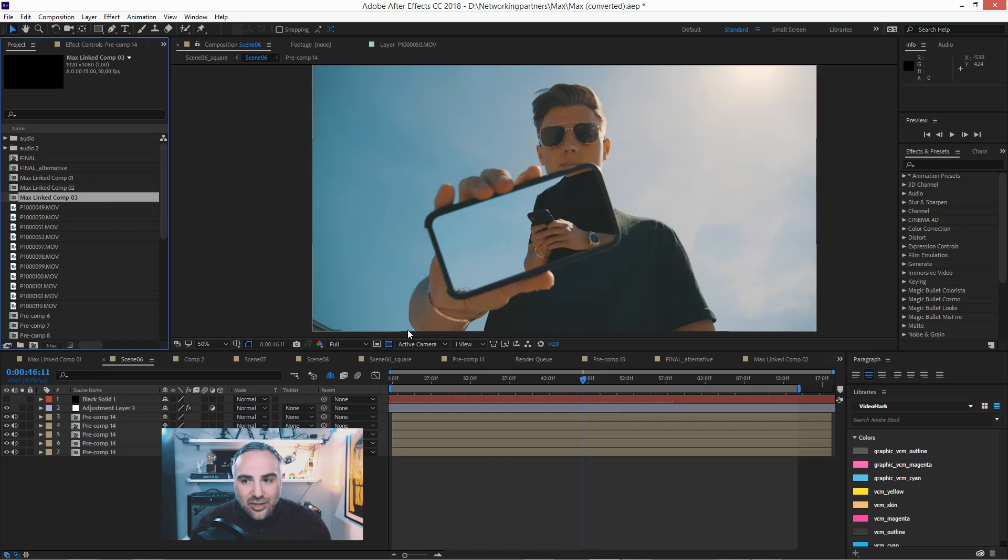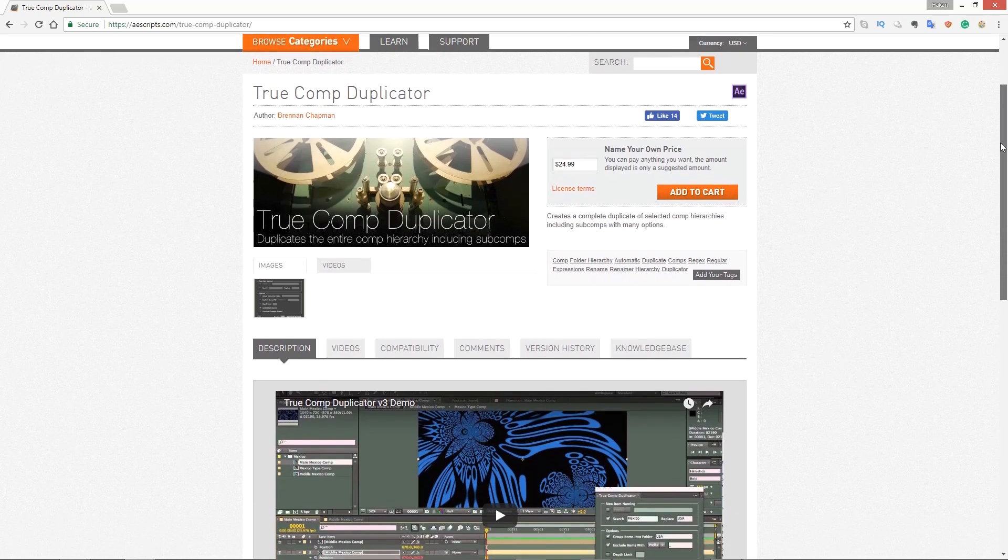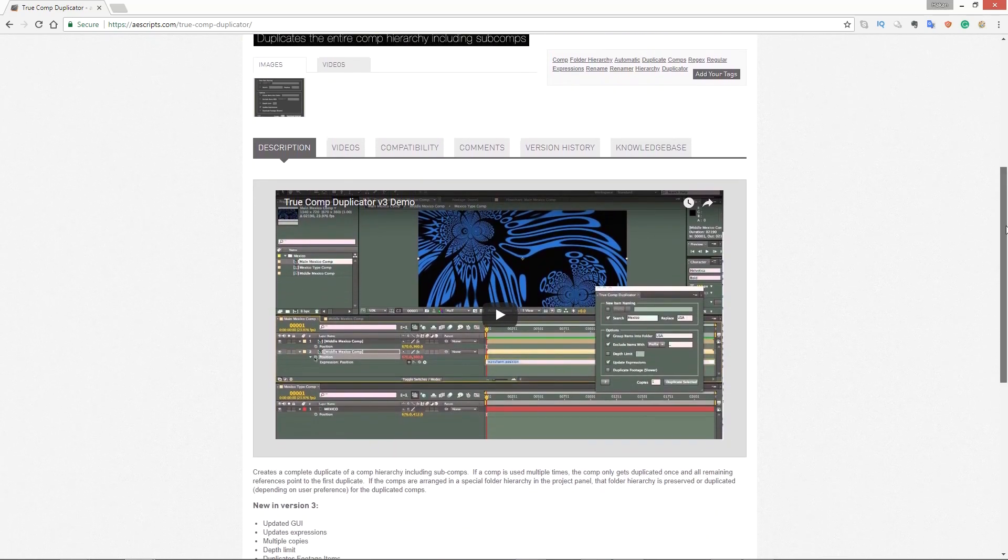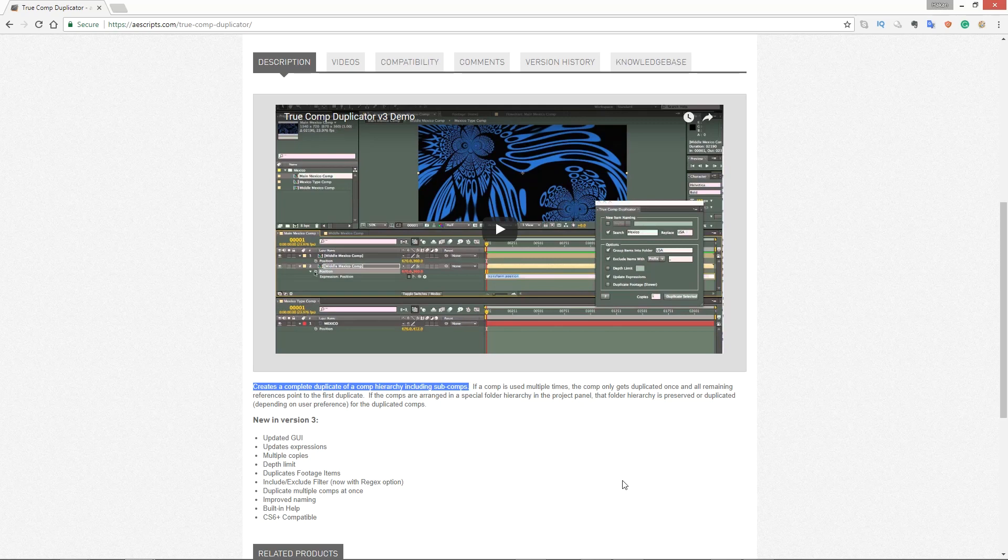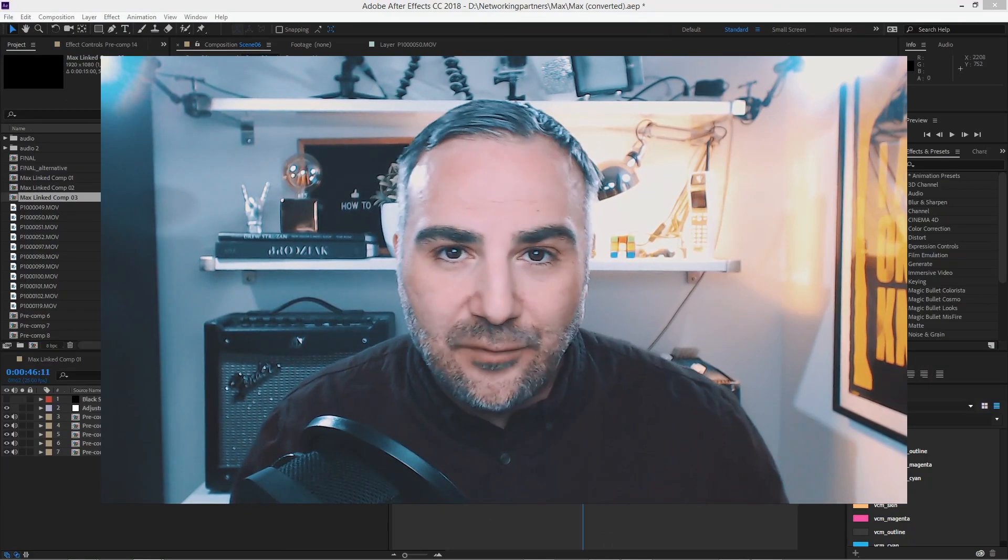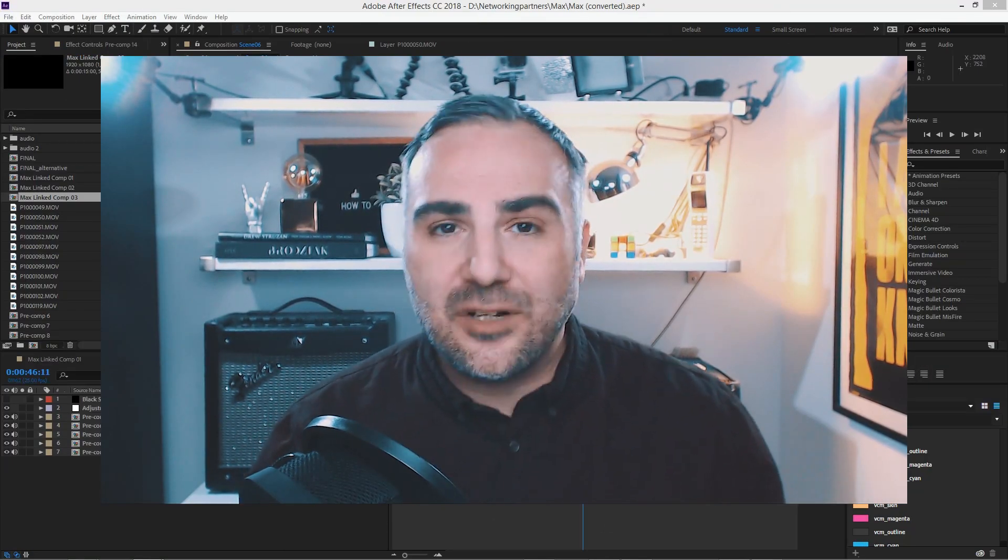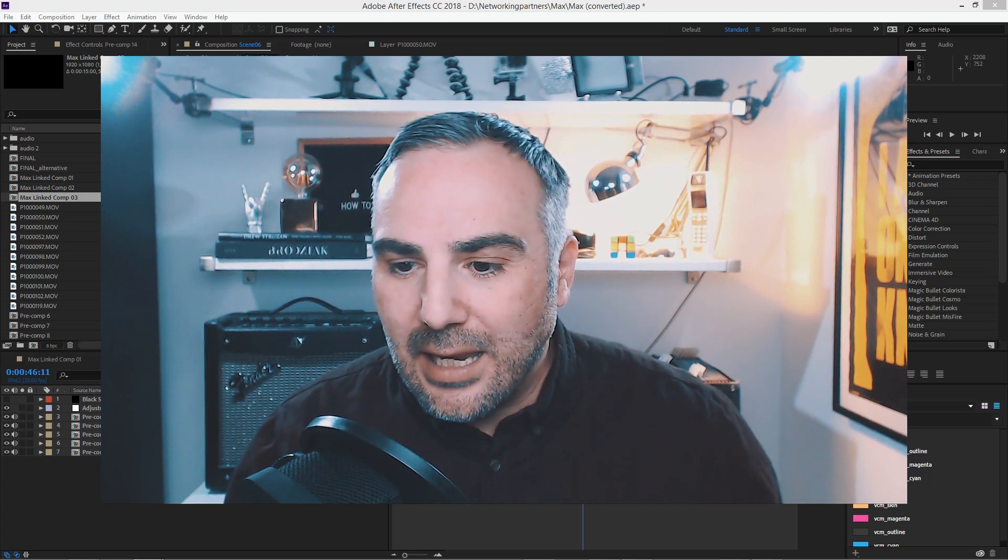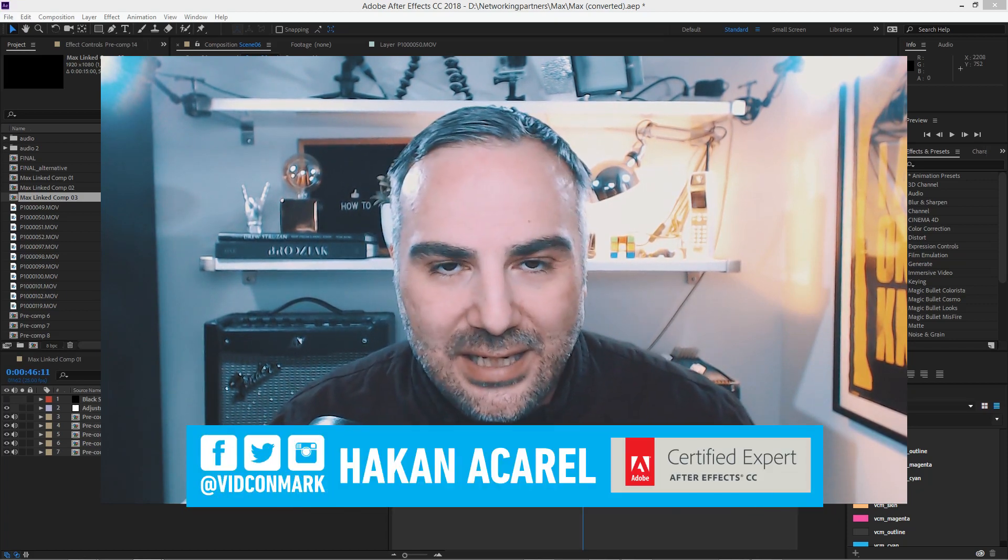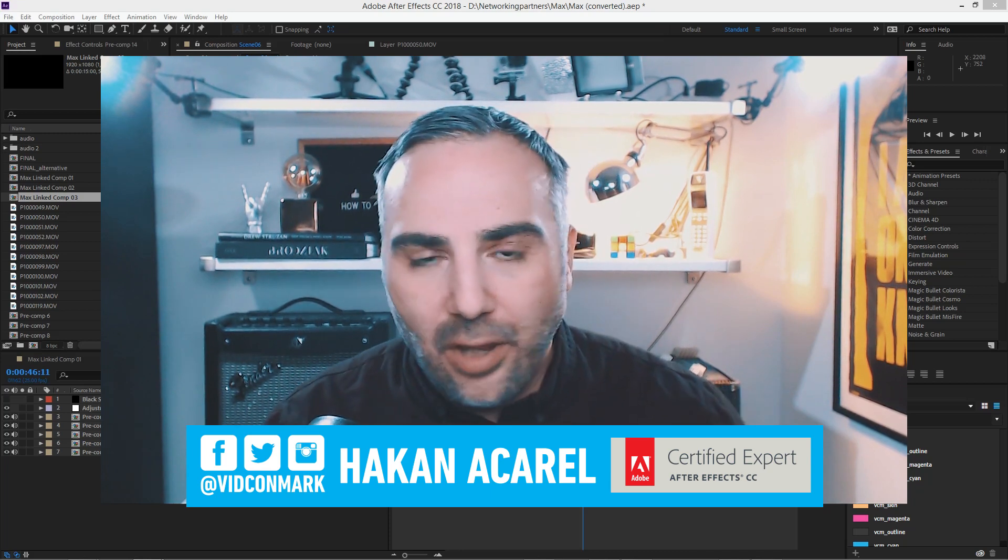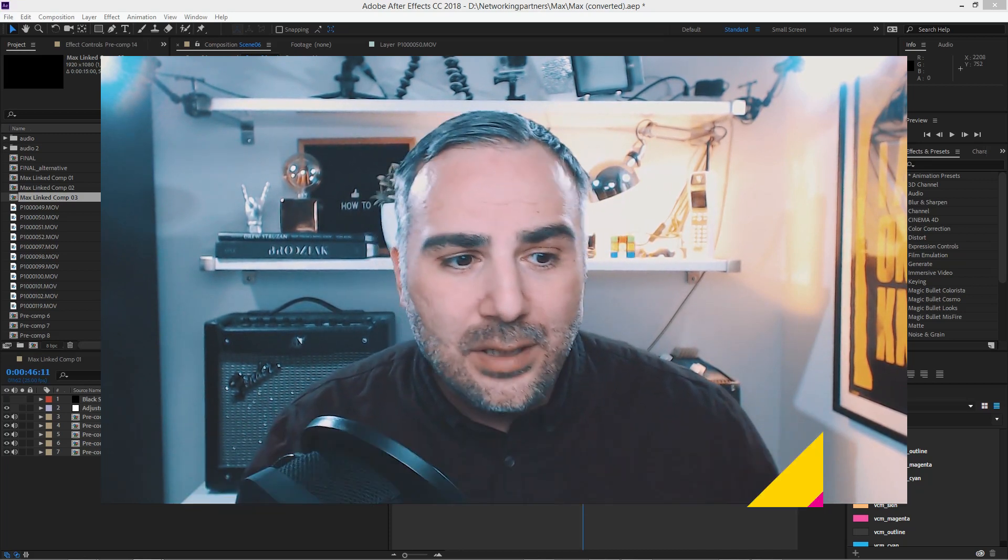For that, there's actually a script, the true comp duplicator. And what that does is it duplicates the composition and all of the nested compositions. Because After Effects projects can get fairly complex and sometimes you can't overlook all the nested comps and copy them.